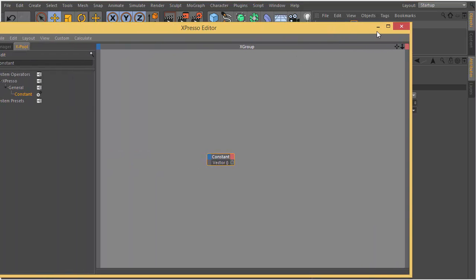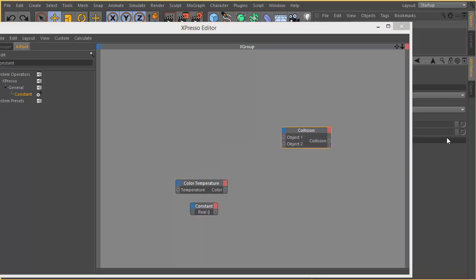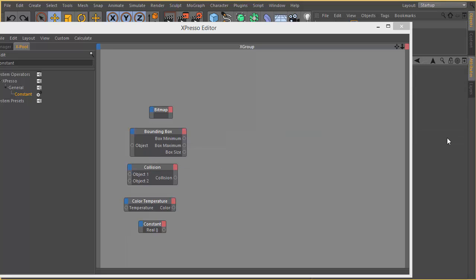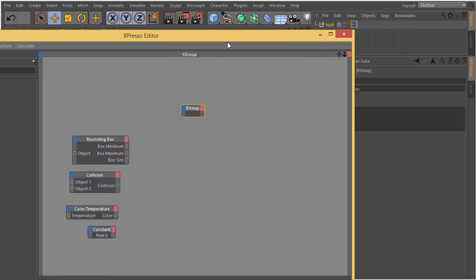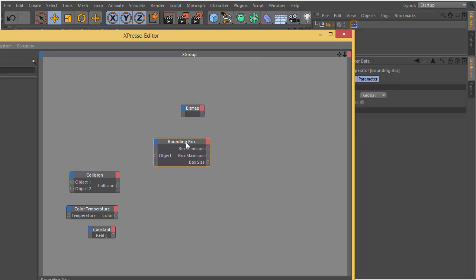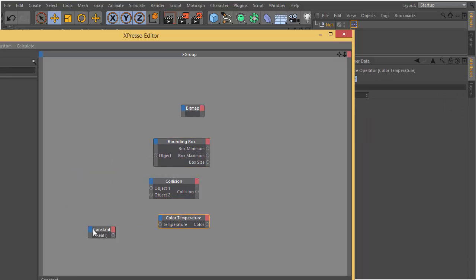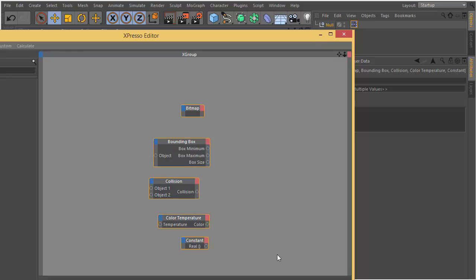So for this lesson we covered five different Expresso nodes: bitmap operator, bounding box operator, collision operator, color temperature operator, and constant. For the next tutorials we are going to cover more. Thank you for watching.